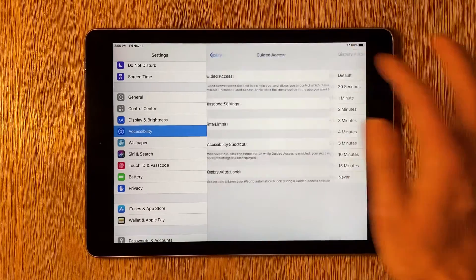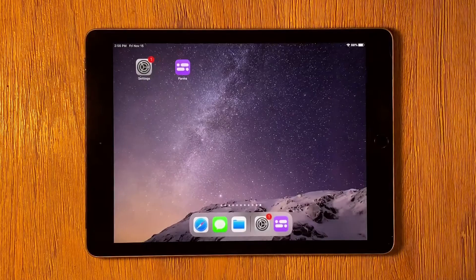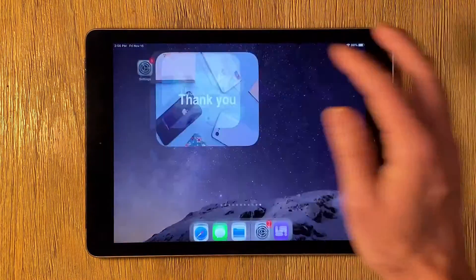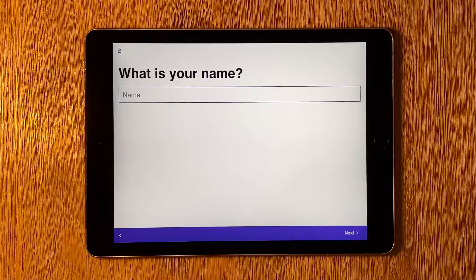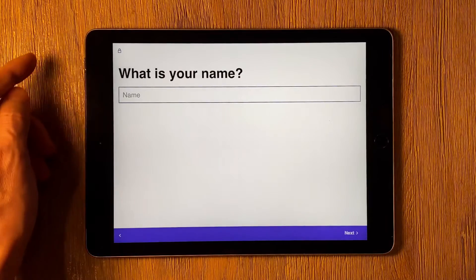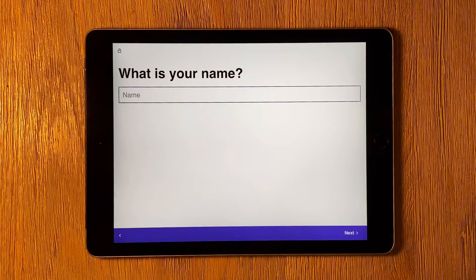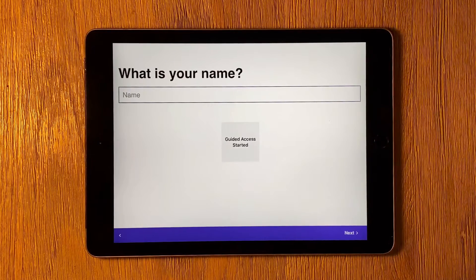Now launch the app you want to use with Guided Access. I'm going to use Form Builder Pro. To activate Guided Access on an iPad Pro that doesn't have a home button, you triple press the Sleep button. If your device does have a home button like this one, you triple press the home button to activate Guided Access.